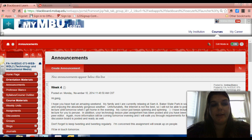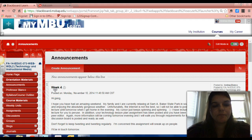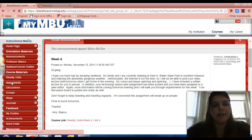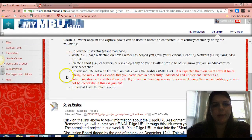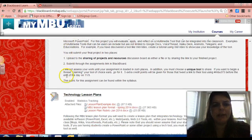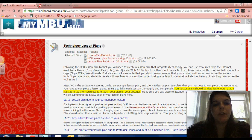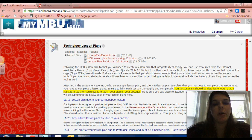So we're in Blackboard and I want to talk a little bit about your assignment for this week. I'm going to click over here in the assignments tab and scroll down until you can see the technology lesson plans that are due in the next couple of weeks. There are actually three due dates that concern this assignment. The first one is you are going to turn your lesson plan rough draft in to a partner or peer editor.